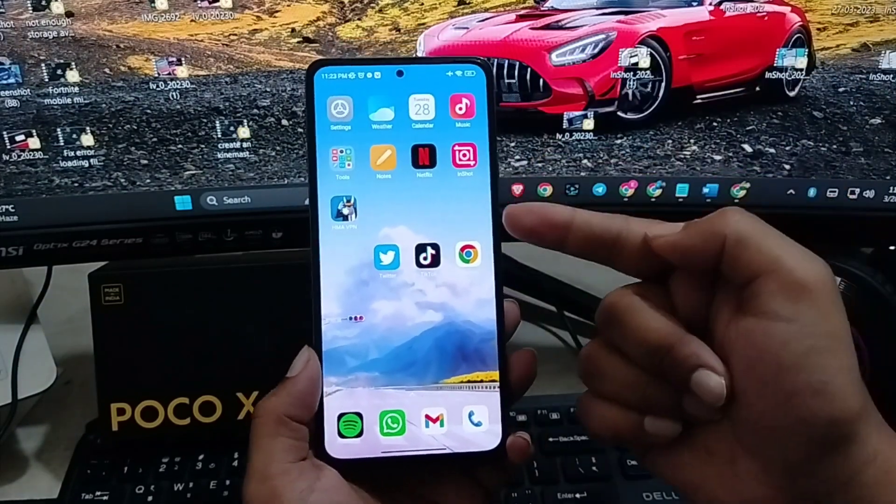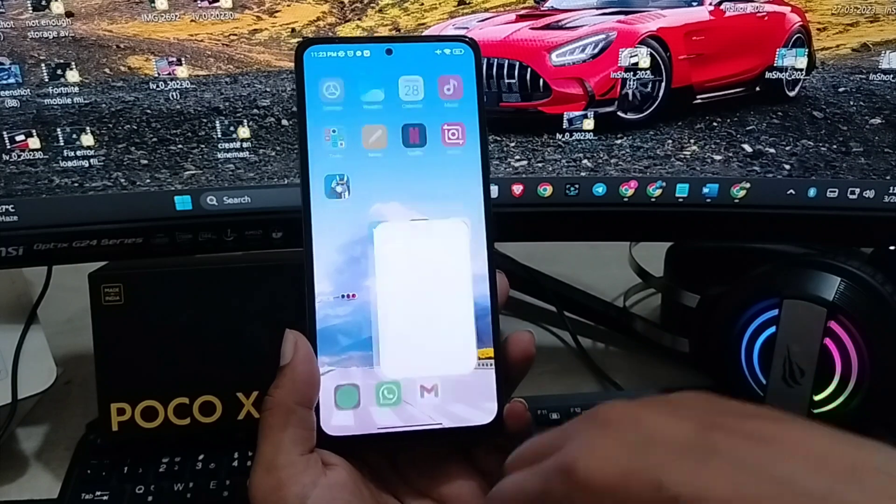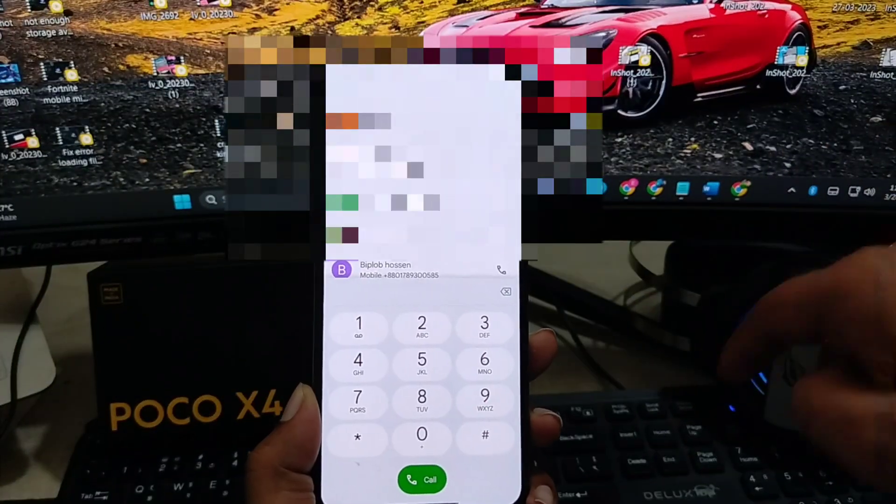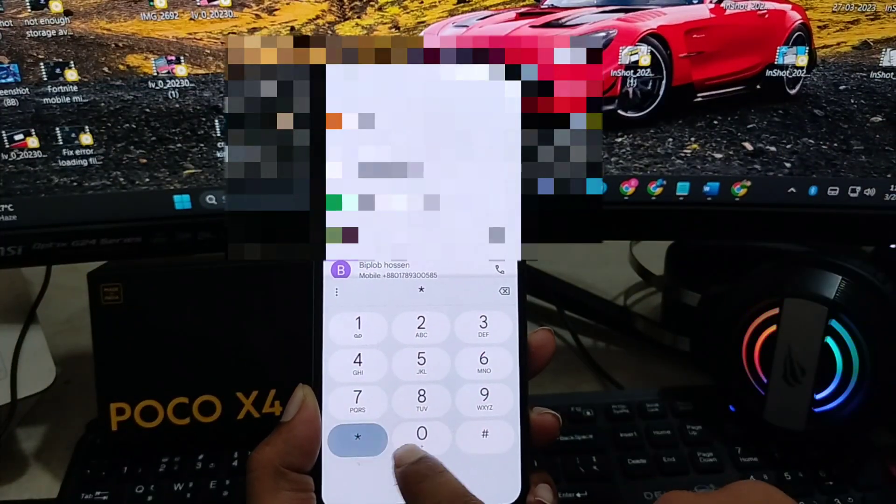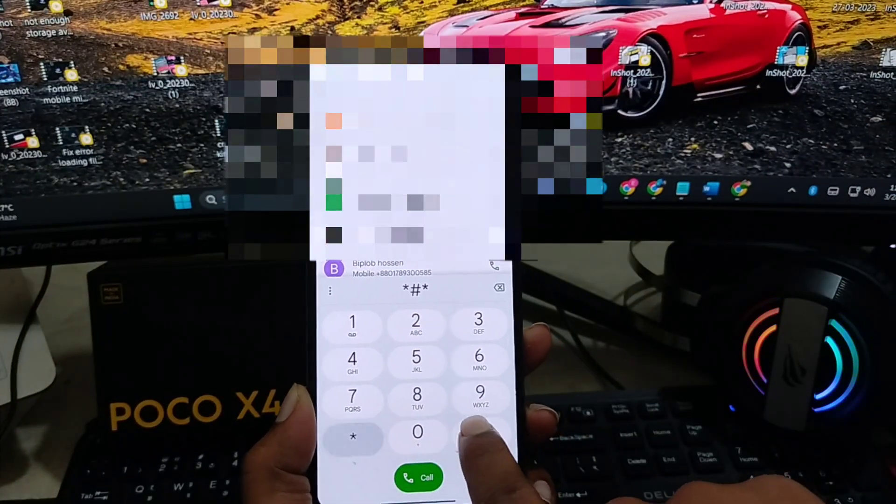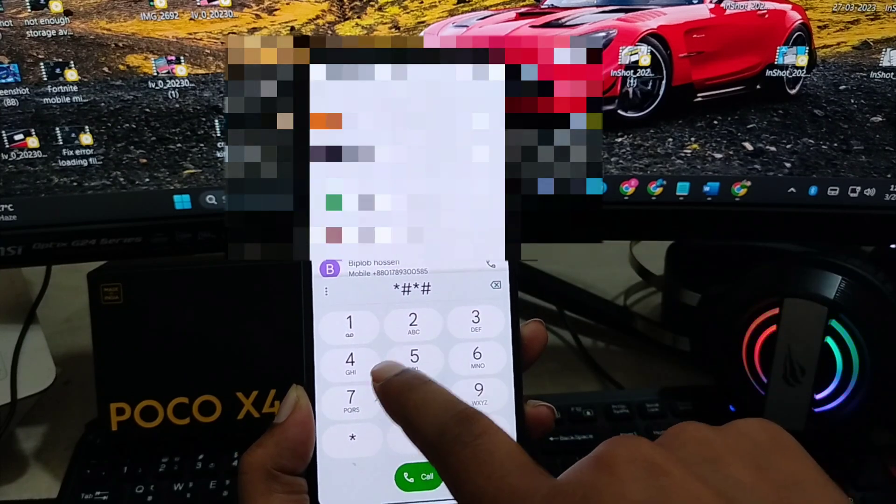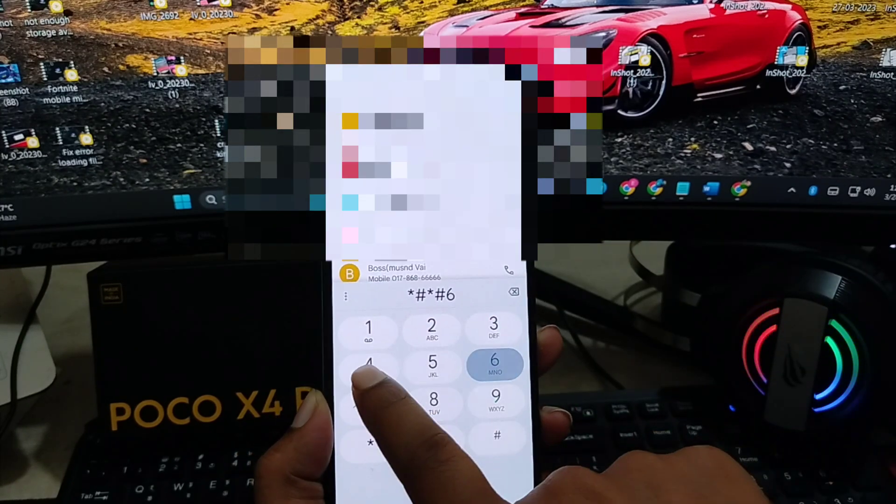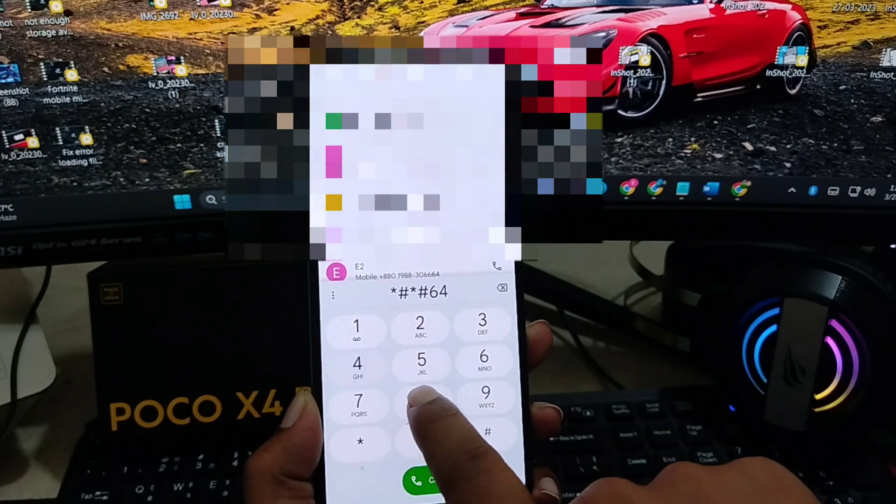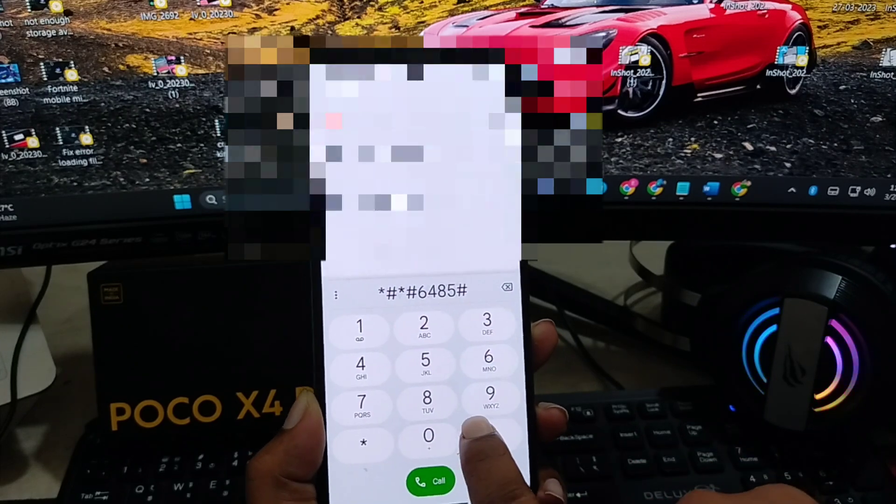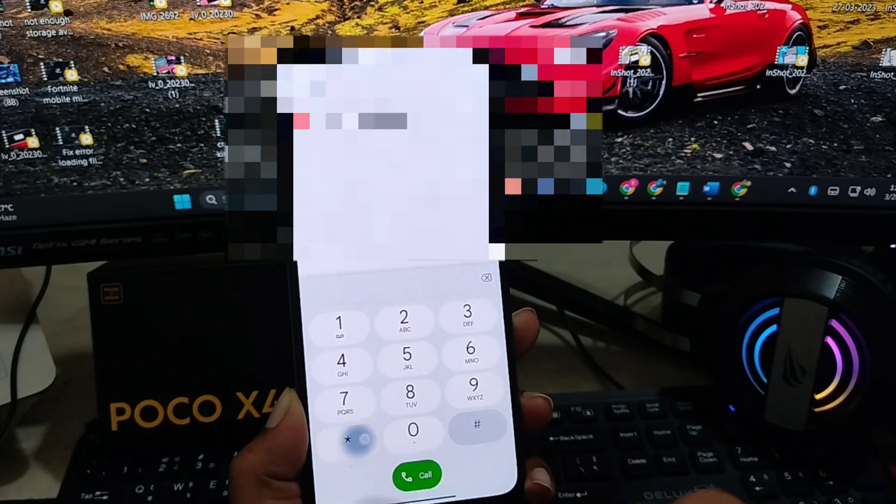To follow this trick, first open up your dialer. Make sure to dial this number: star hash, star hash, 6485, hash star, hash star. Let me type 6485, then hash star, hash star. This is going to give you all the information about your battery.